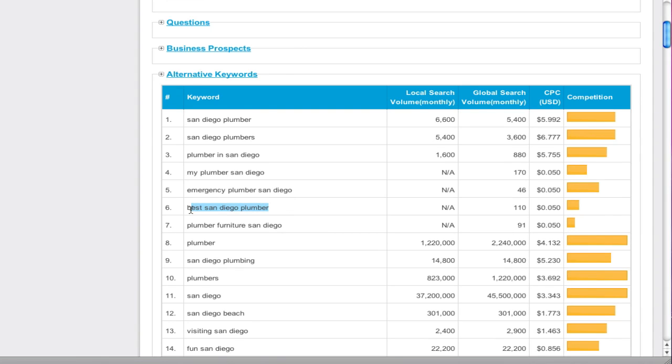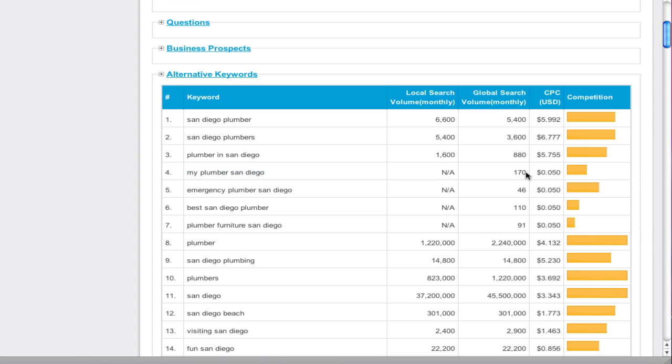So optimizing, interestingly, for best San Diego plumber, if you remember, I had that. Plumber furniture, I don't know what that is about, but my plumber San Diego hadn't thought of that. That would be, okay, there's a small amount of search volume.